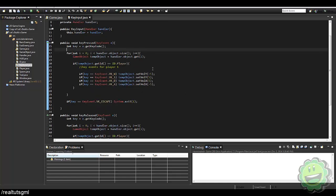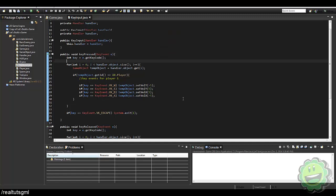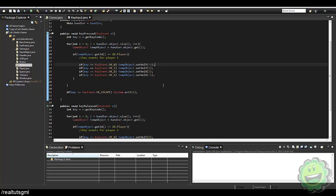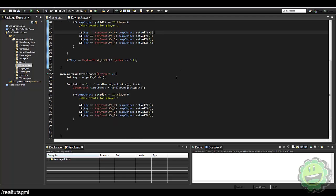Let's go ahead and begin. We're going to go into the key input and look at the system we've already created. Basically, if we hit the W key we set velocity Y to negative 5, and if we hit the S key we set it to 5. This can become a problem when you're bashing them back and forth, because it doesn't know whether to be negative 5 or 5, so it just goes to 0.